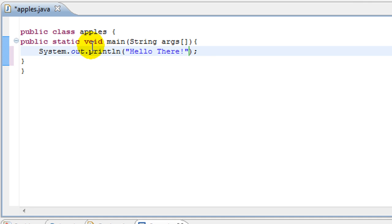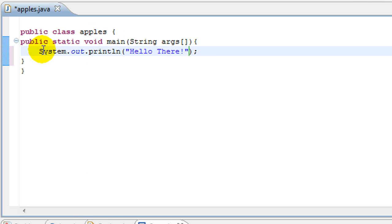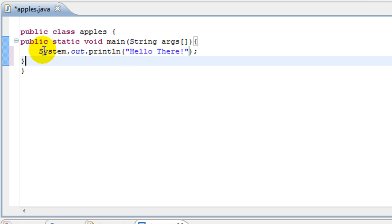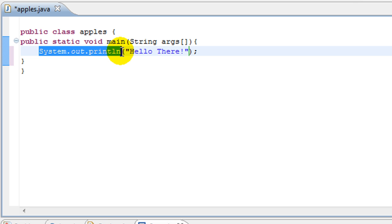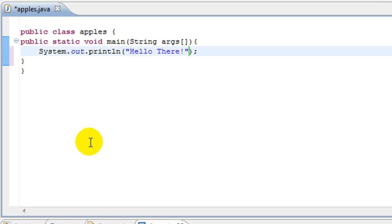So what this program will do is it will only print out a line saying hello there. This is the command to print out a line in Java: System.out.println. Print line only means that after printing out hello there, the cursor will move to the next line.